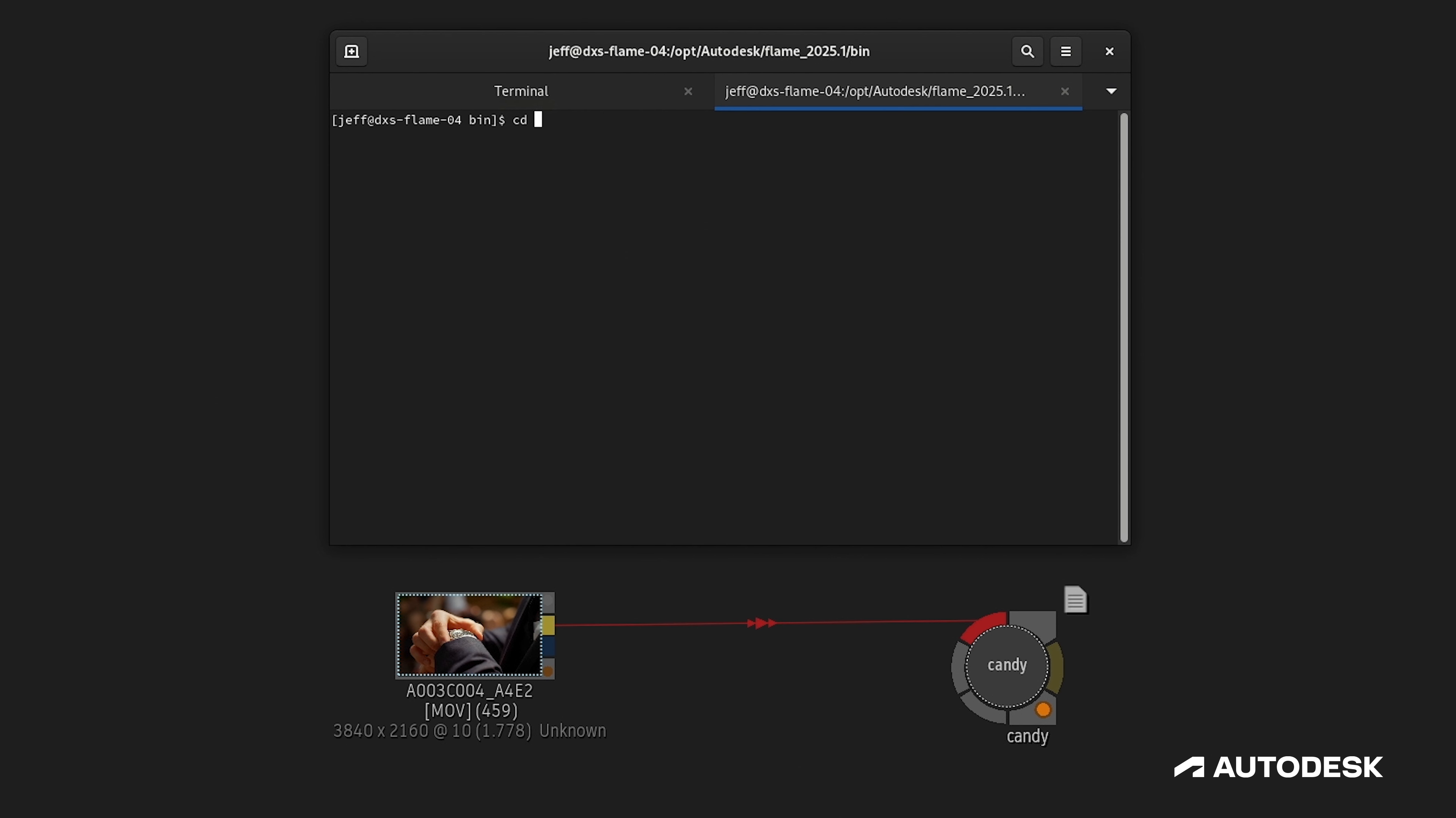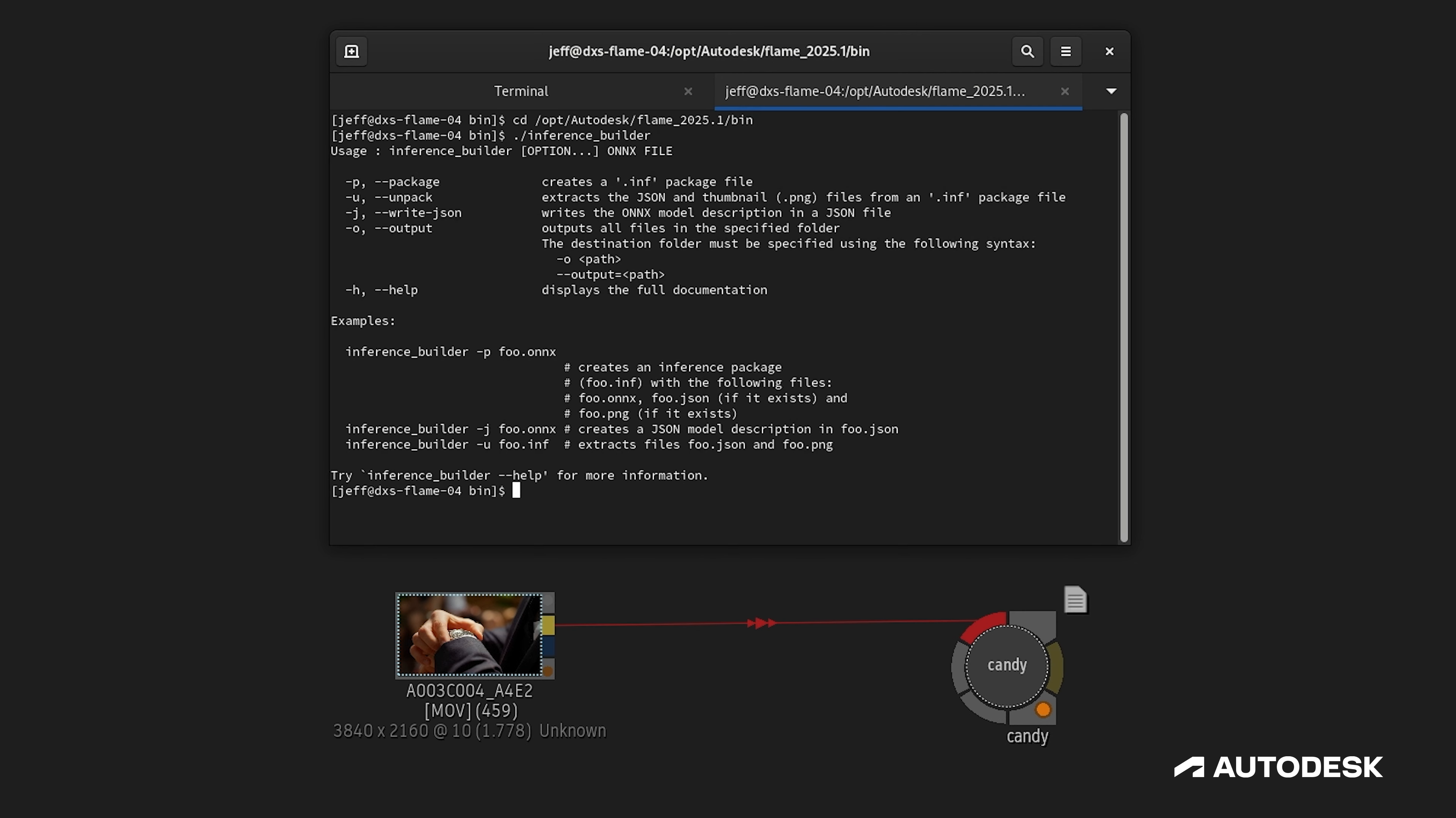We can find the Inference Builder tool inside of Opt, Autodesk, our current Flame version—in my case, Flame 2025.1—and Bin. Pulling up the Inference Builder tool should give you a good idea of how to use it. To create the JSON sidecar file, we'd first navigate to the Inference Builder tool as I have here, then use the J switch.